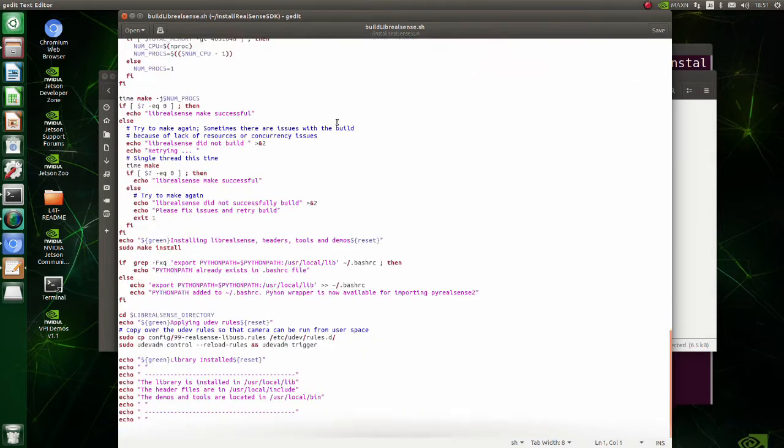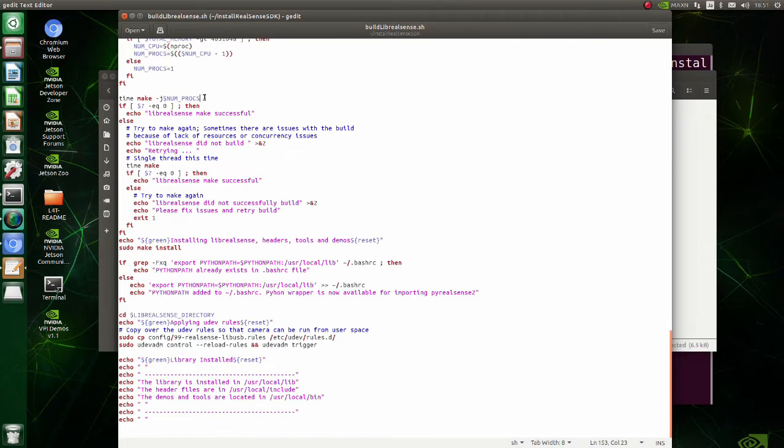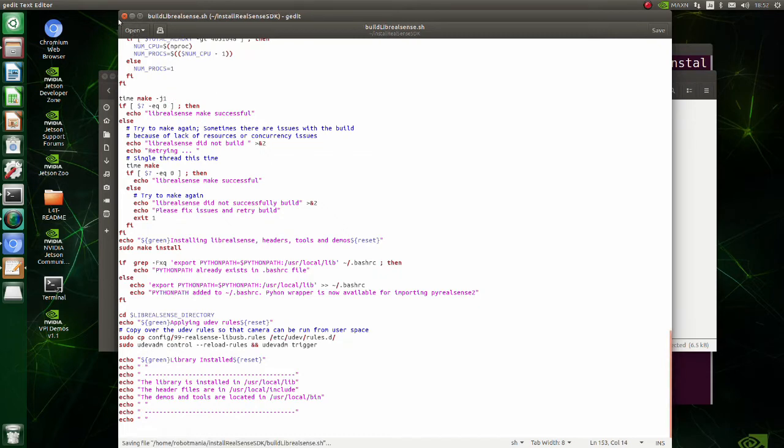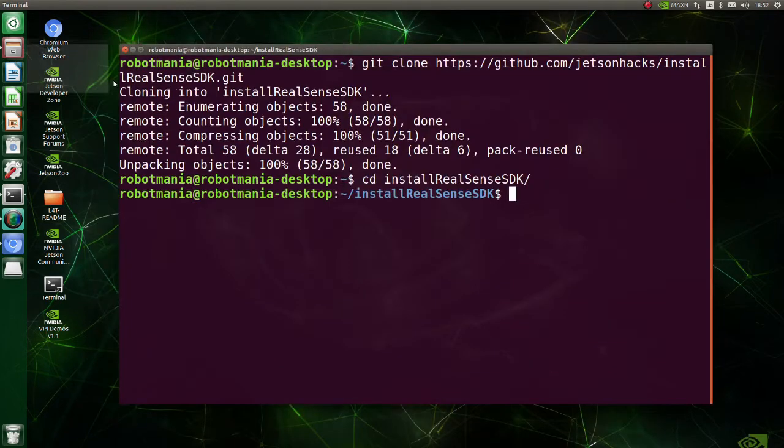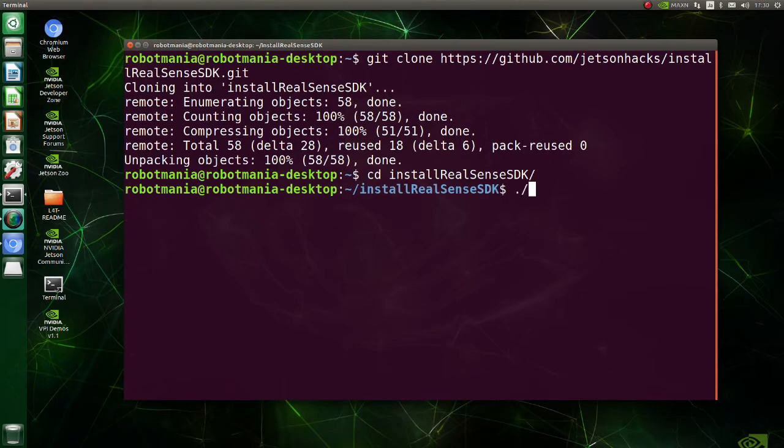At line time make jnumproc, change numproc to 1. Execute build librealsense shell script.